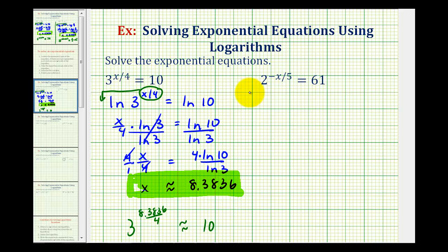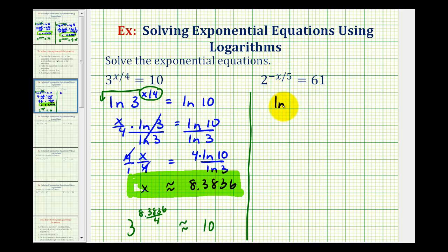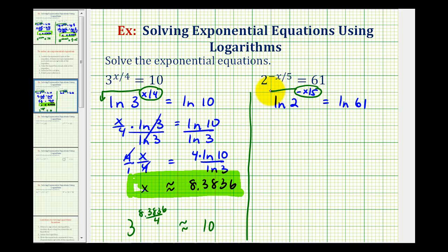Let's take a look at our second example. Again, notice there's only one exponential part and it's already isolated. So we'll take either the common log or natural log of both sides. Let's take the natural log again. So the natural log of two raised to the power of negative x divided by five equals the natural log of 61. Now we'll apply the power property of logarithms on the left side, taking this exponent and moving it to the front.